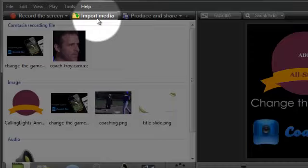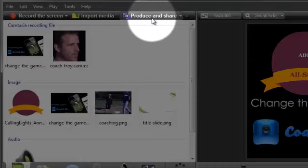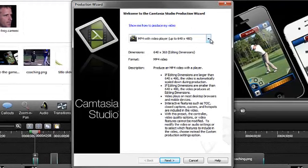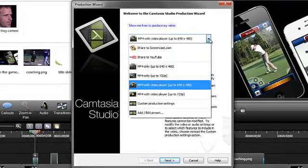When you're done with your video project, you'll need to click the Produce and Share button to create a shareable video. Expand this menu to see a variety of presets.